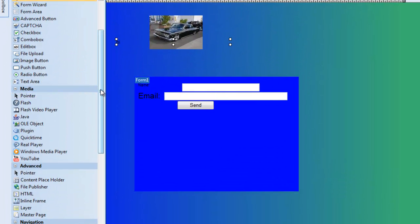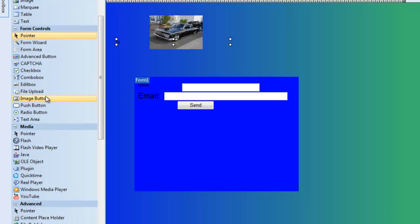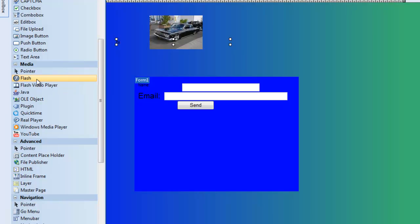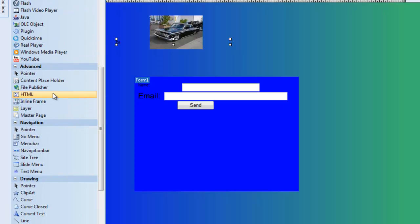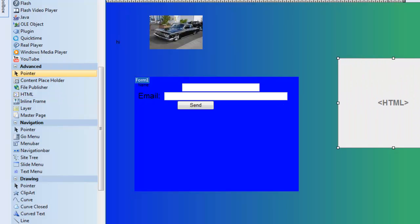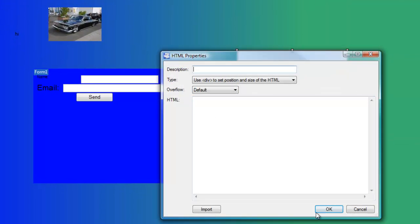There are other kinds of options in your forms as well: file upload, security, advance button, form area, push button, radio button, and all that stuff. Underneath that is your media section — real player, flash player, Windows Media Player, QuickTime, and YouTube. Underneath that is your advance button, which is your HTML code — if you want to drag and put some HTML code, you just put it in there.